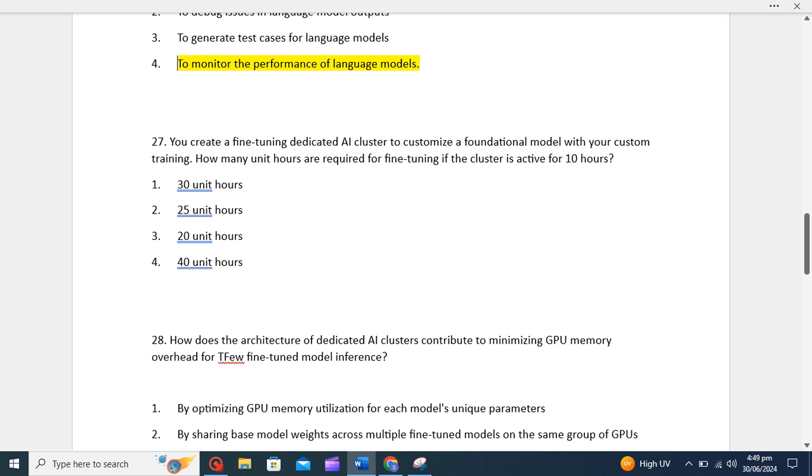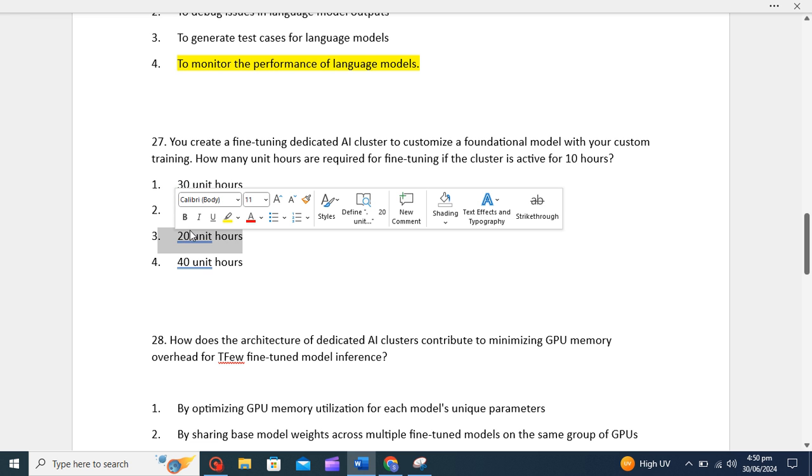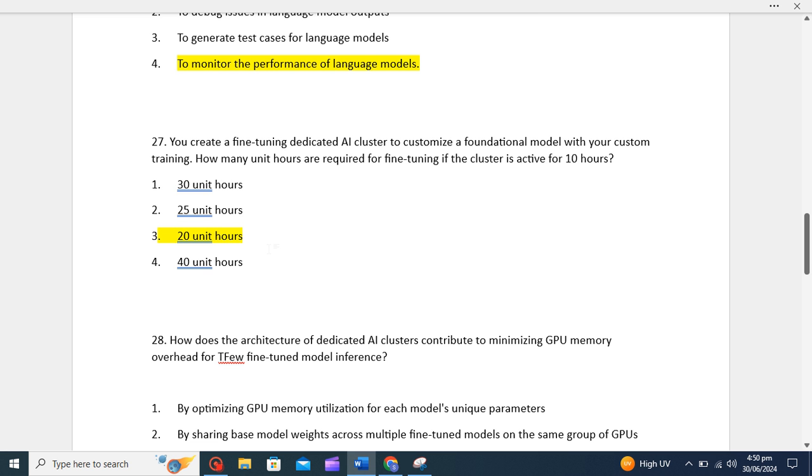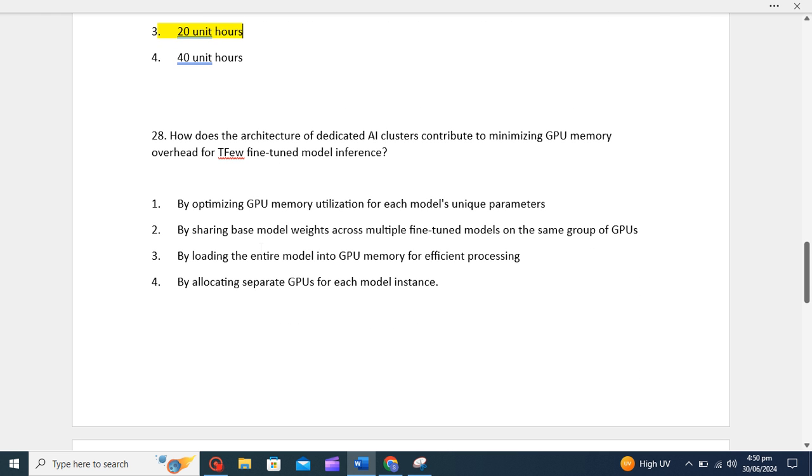You create a fine-tuning dedicated AI cluster to customize a foundational model with your custom training. How many unit hours are required for fine-tuning if the cluster is active for 10 hours? If the cluster is active for 10 hours, I believe it will take around 20 unit hours, so I will go with 20 unit hours. Some people said it will take 10 unit hours, but it's wrong. It would be 20 unit hours.